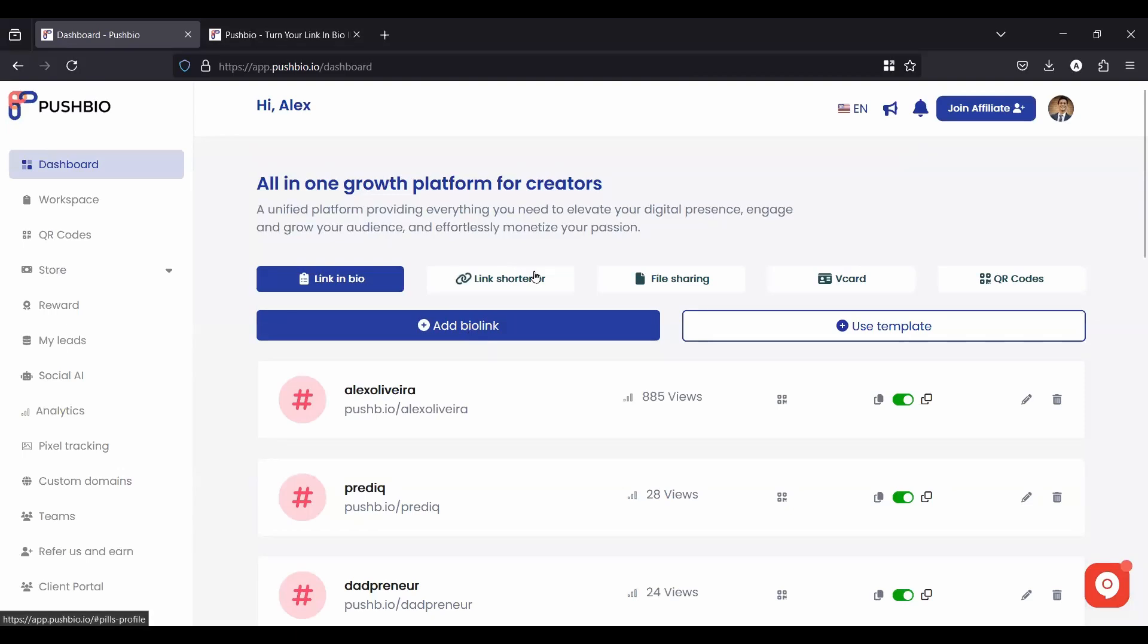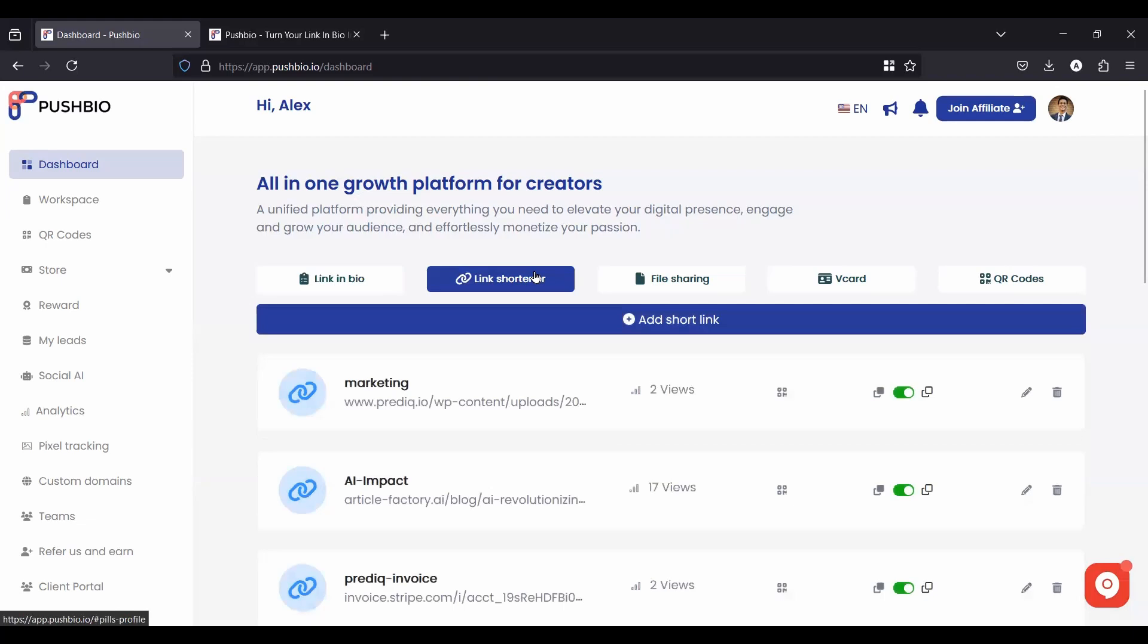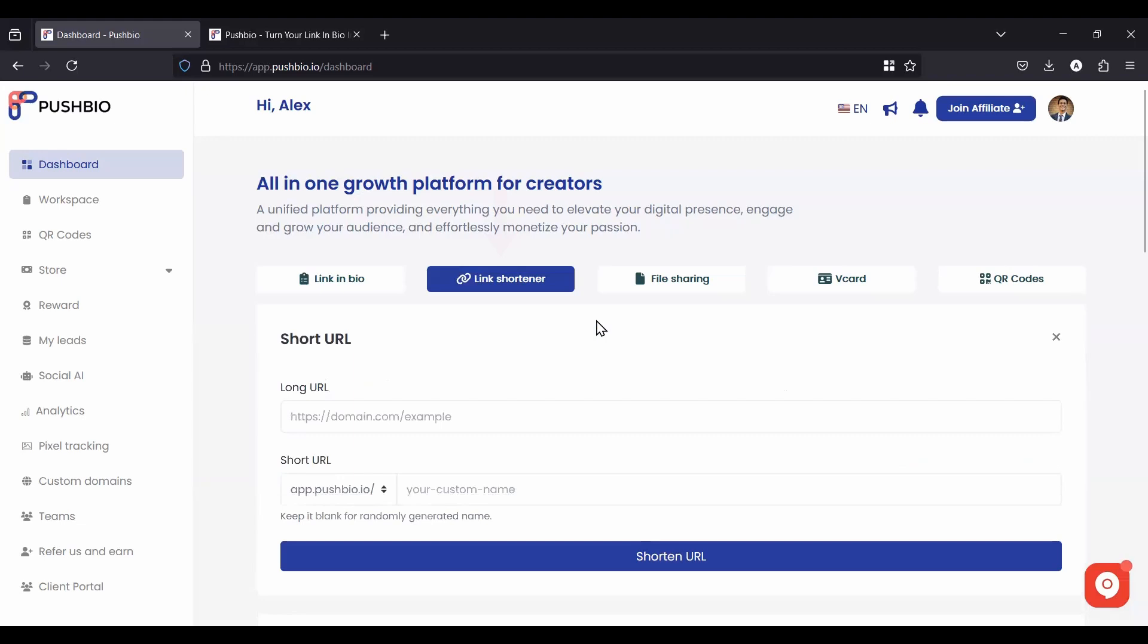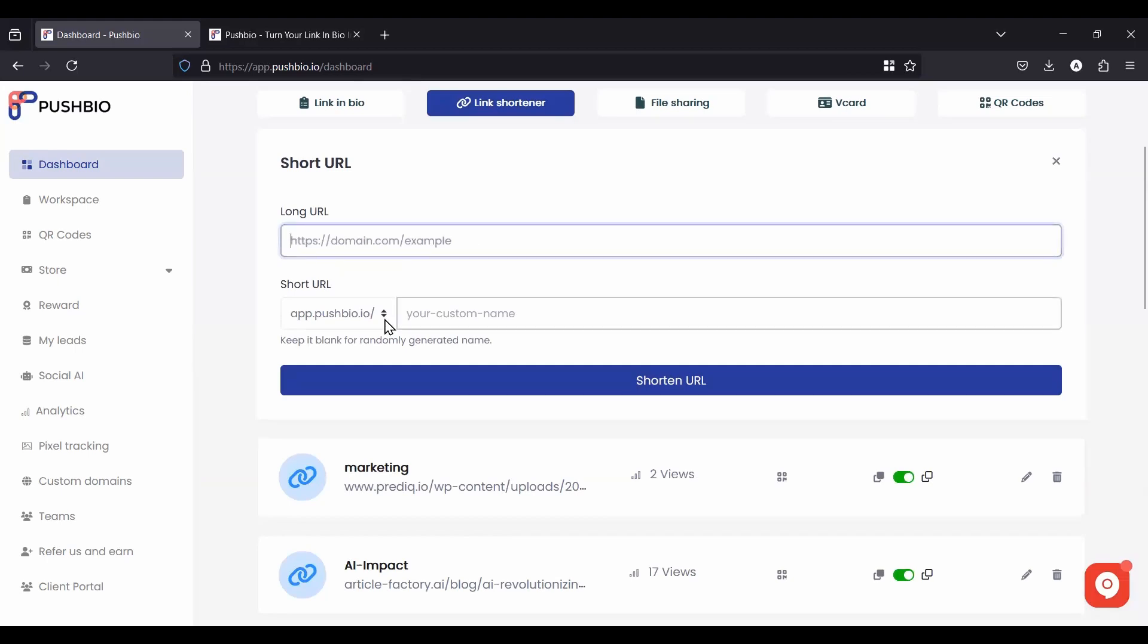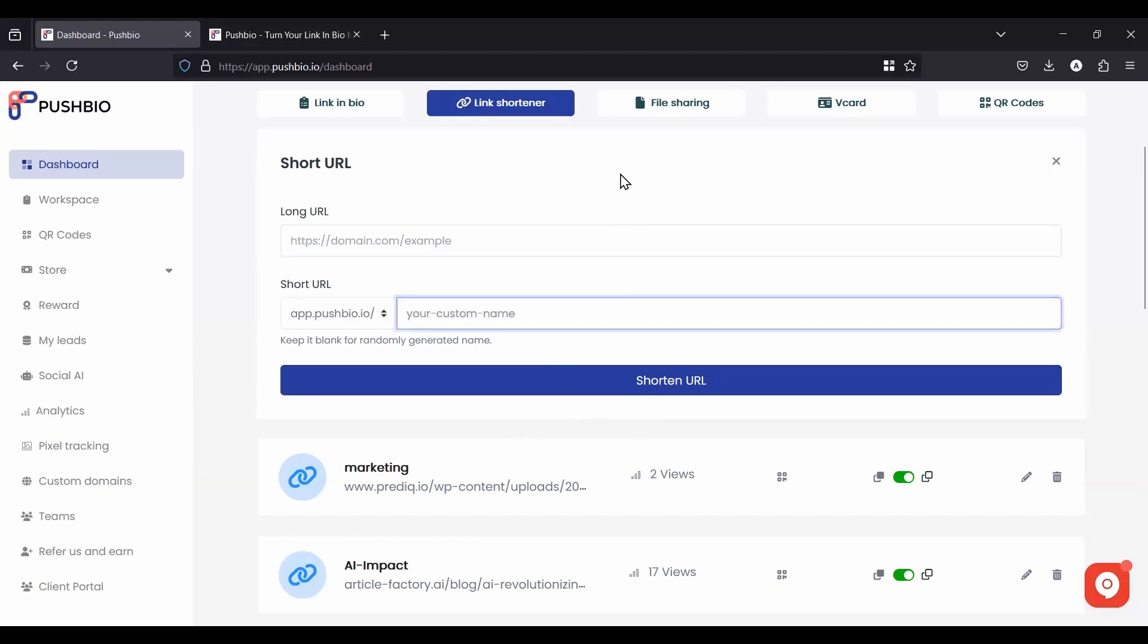The second feature that many of our users love is the link shortener. Link shortener is very simple, just like you've used in other platforms like Bitly or Linktree. If you needed to create a link shortener, you would add it into here and you'd create that link shortener and that's it. You'd just be able to share it with people.